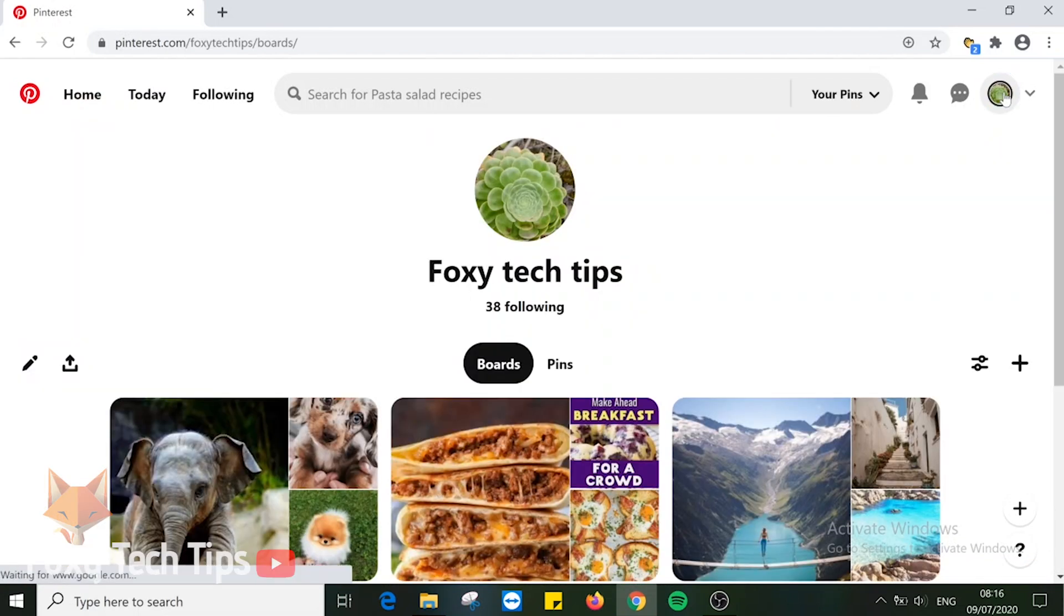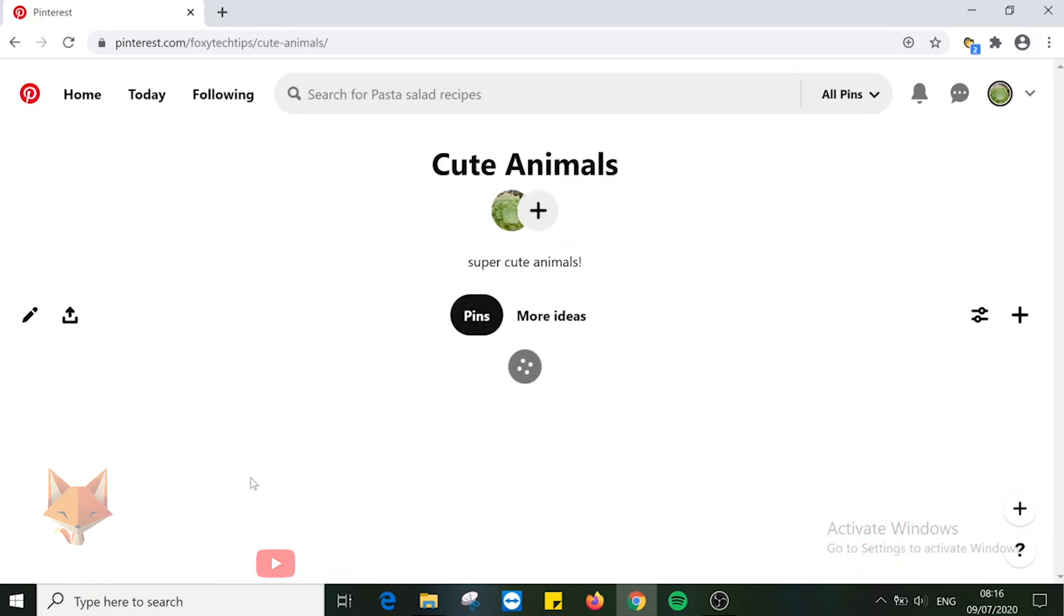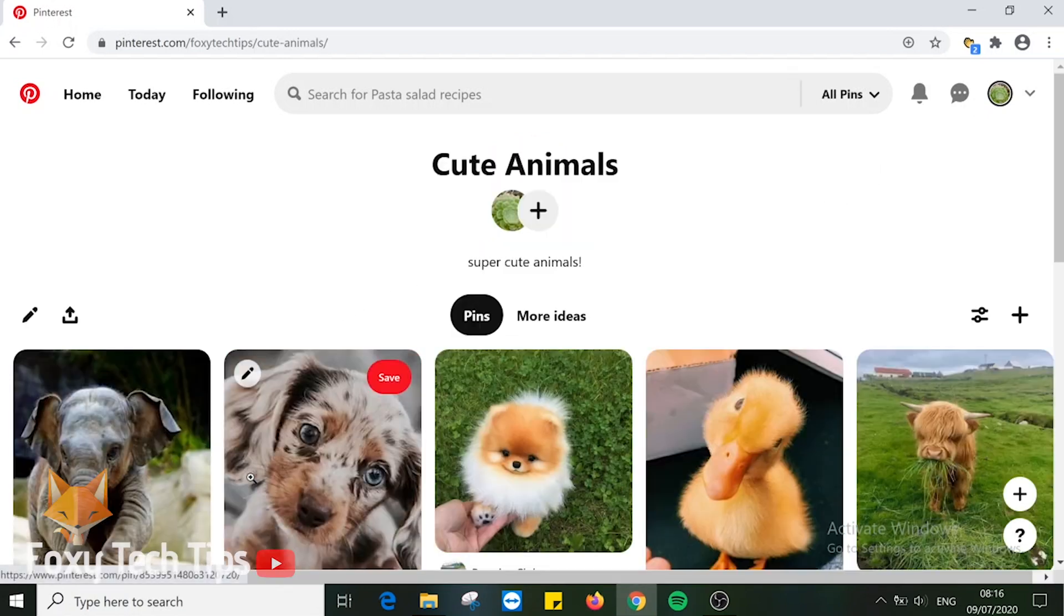Then open the board you want to make secret. Click the edit pen icon on the top left of the board.